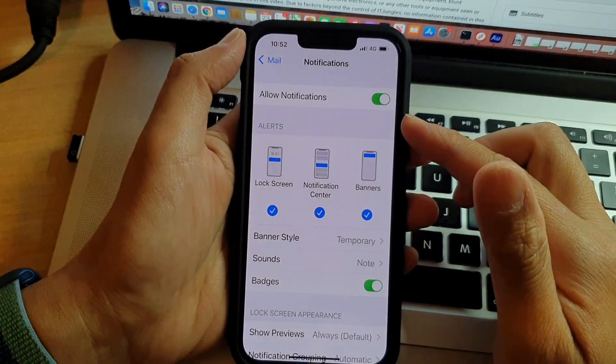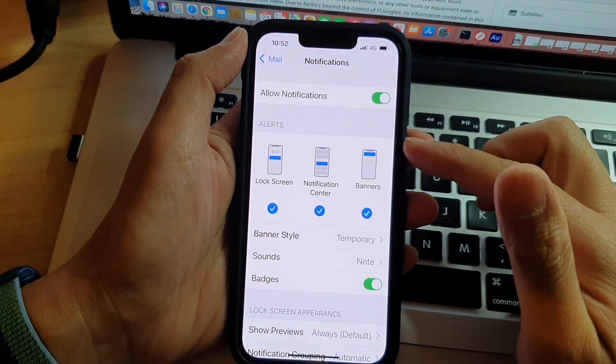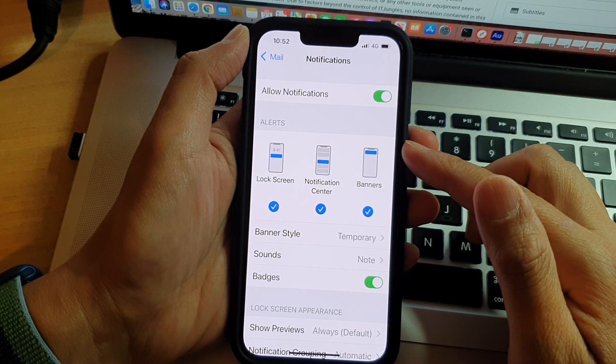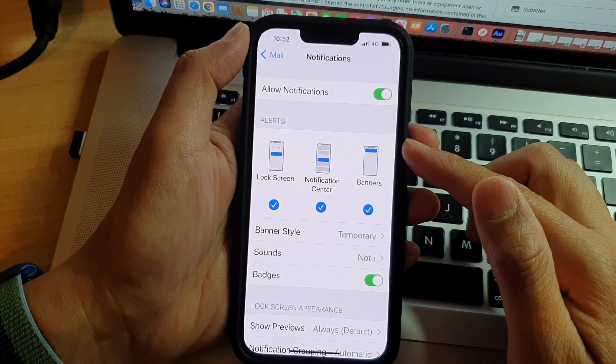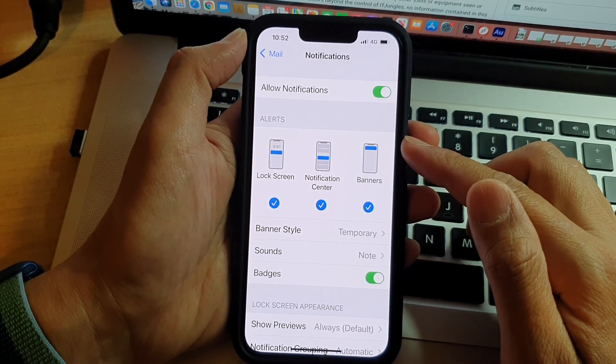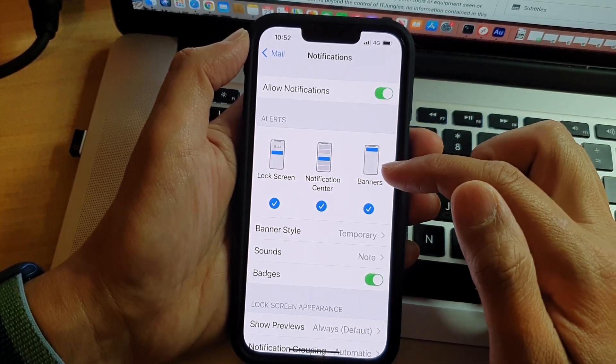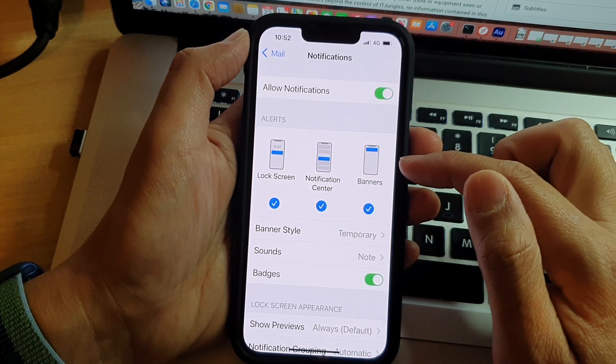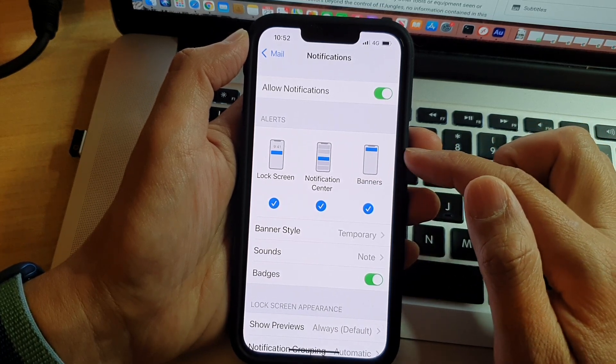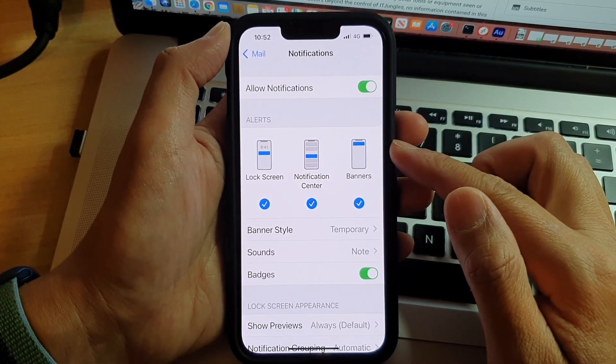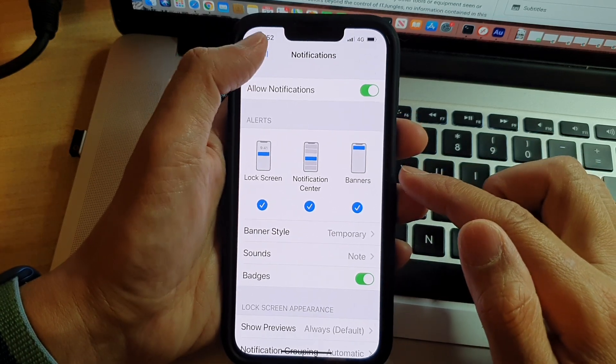Hey guys, in this video we're going to take a look at how you can enable or disable mail notifications on the lock screen, notification center, or banners on the iPhone 13 or iPhone 13 Pro.